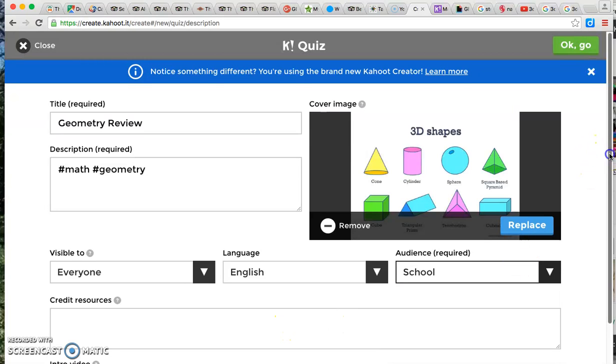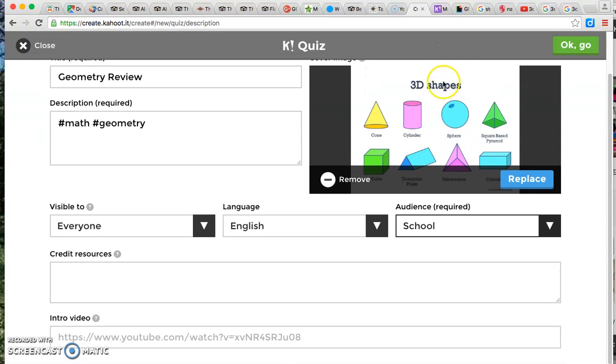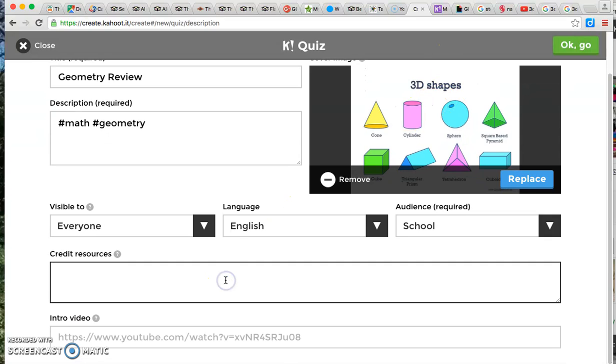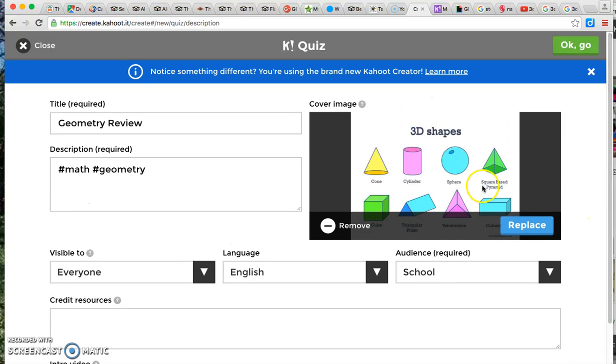If you need to credit your sources for the images or videos you may do so here. You can also have a video playing in the background. Right now I only have an image but sometimes if I want to make it a little bit more engaging I will go to YouTube, look up a video that relates to my topic and I will just copy and paste that right here. And pretty much the image and the video is what is in the background as students are logging into the game.